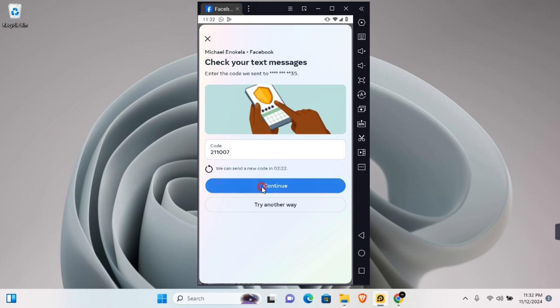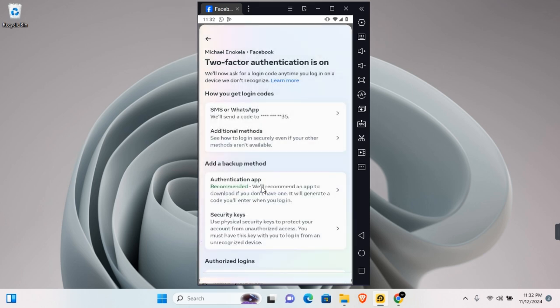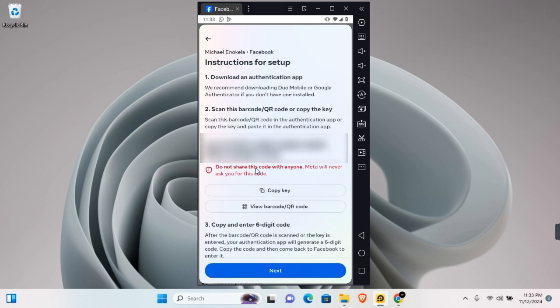In this section, you'll find the authentication app. Tap on this and the key will be generated for your Google Authenticator. You can copy the key or use the QR code. Tap on Copy to copy the key.